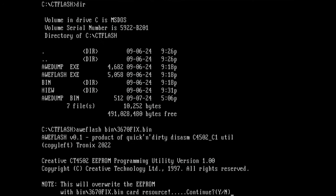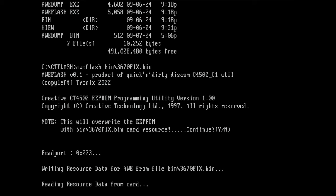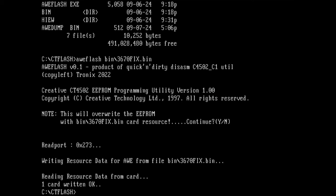So let's go ahead and flash the fixed BIOS back to this card. AWE flash, we go in our bin directory and use 3670 fix.bin. Yes, please flash the card. If the card starts working now, that means that those three bits that we have identified in the hex editor and with the calculator before are the ones that have flipped. The card is updated. Let's reset the system and see if this card is being detected by the driver.